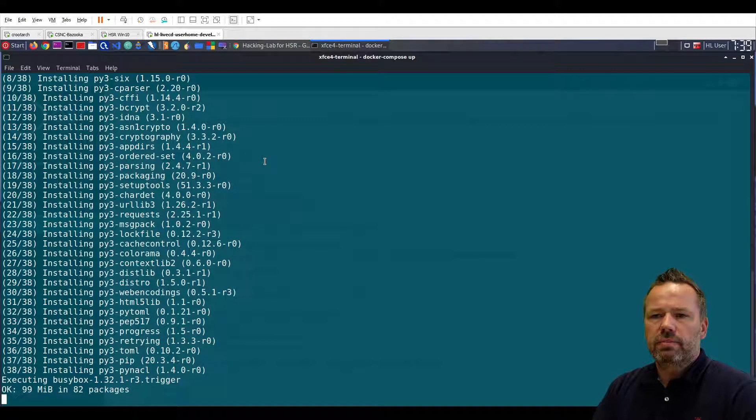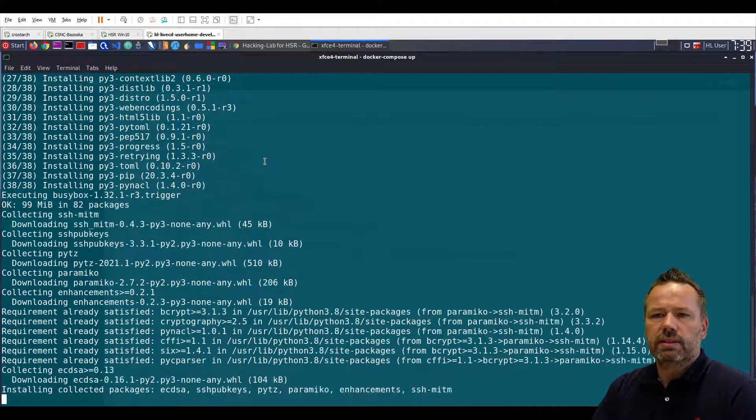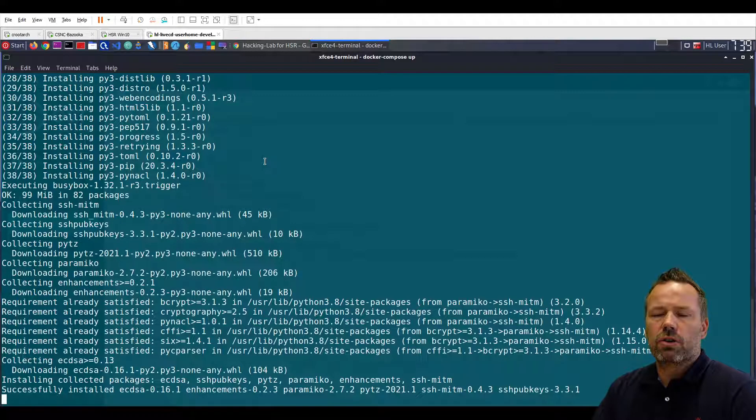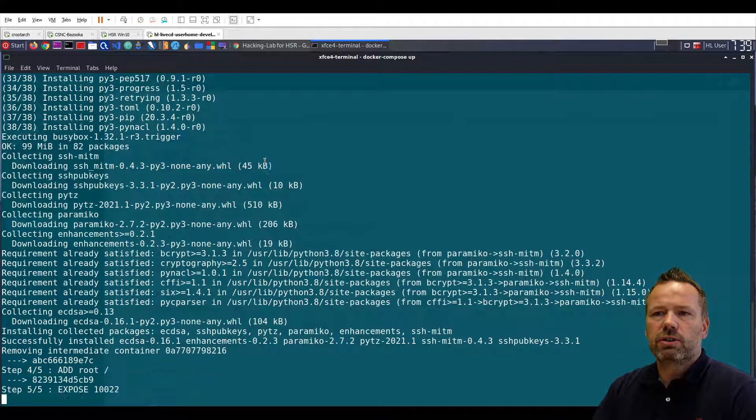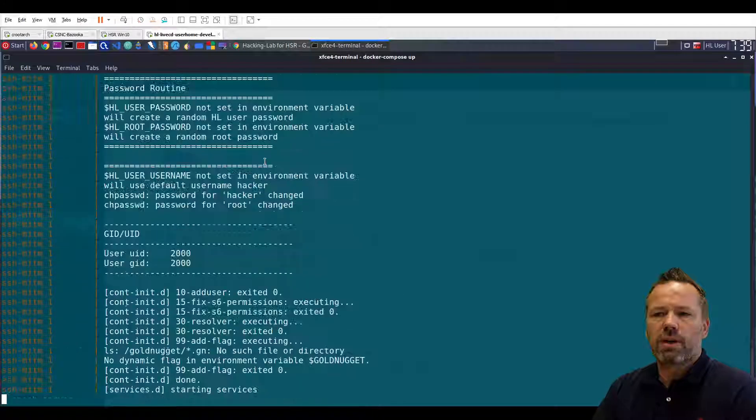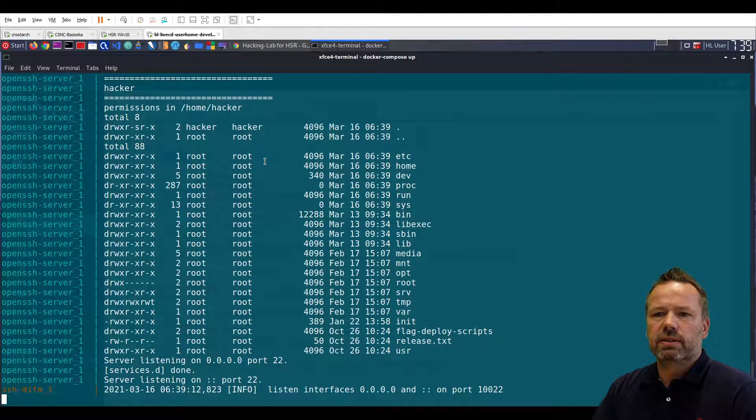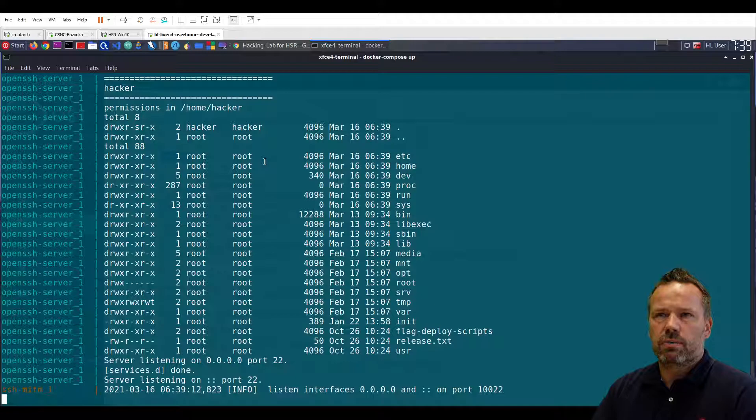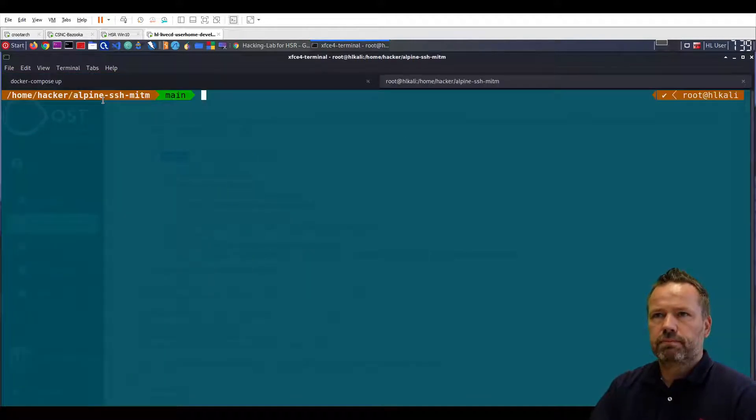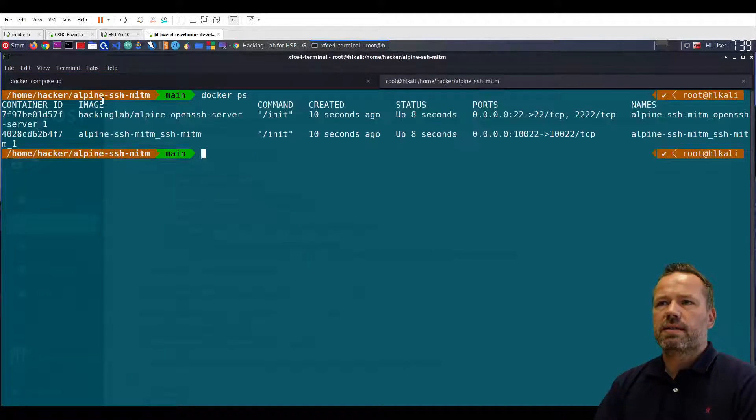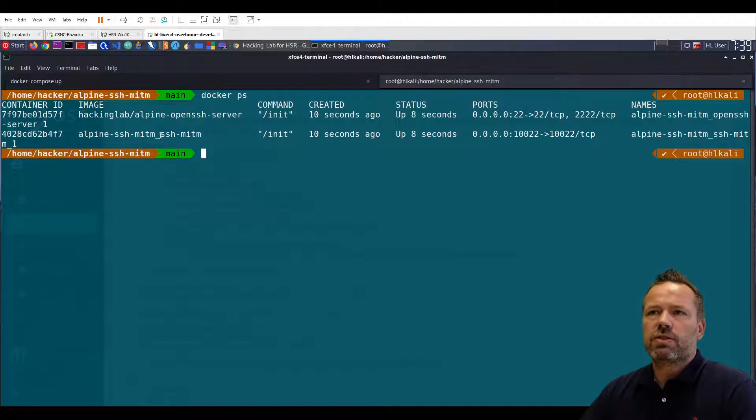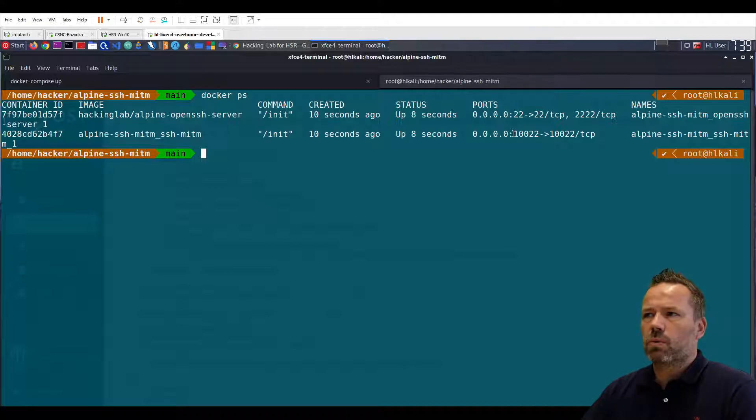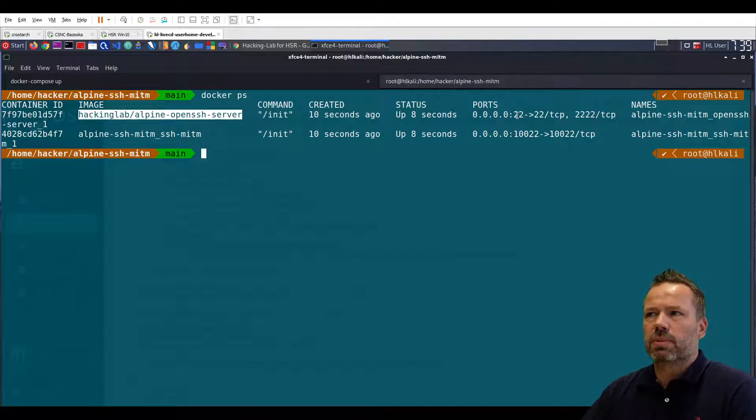Okay now it will build up the docker SSH man in the middle and afterward it will boot up the open SSH server and here we go. So let me open a new tab, docker ps. As you can see we have two docker images, the man in the middle listening on port 10022 and the origin server listening on port 22.